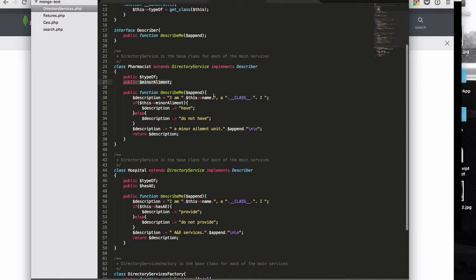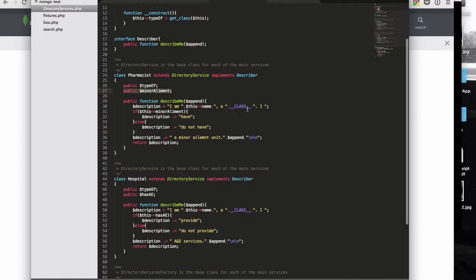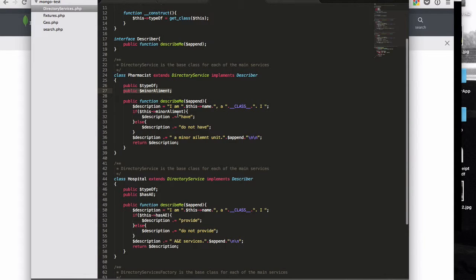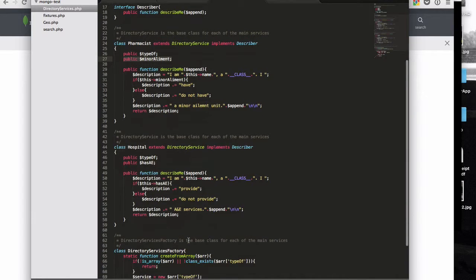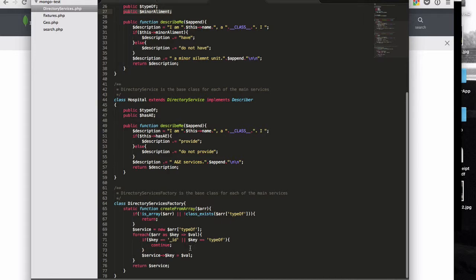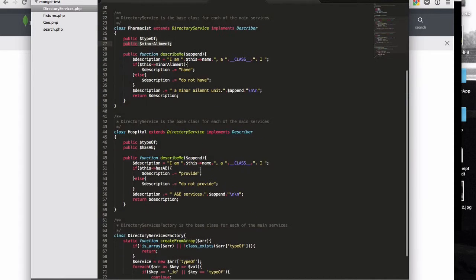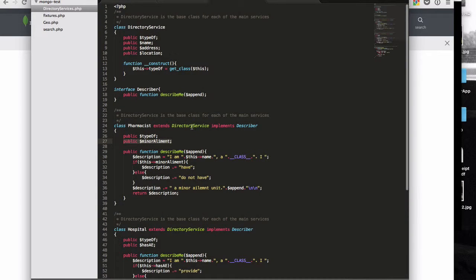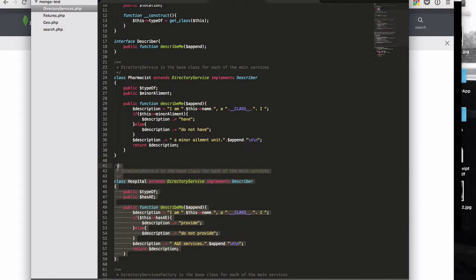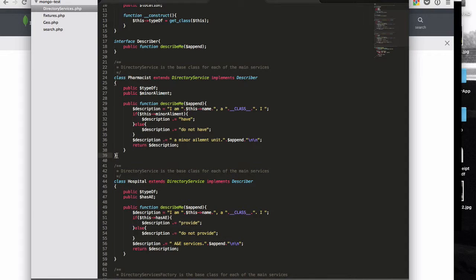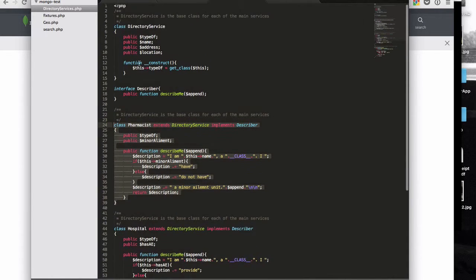And they each have this kind of describe me function, which literally just prints out a thing which describes what the thing is. And it says I'm a, you know, whatever the name of this thing is. And it's a type of, type of whatever the class is. And in the case of pharmacists, it says whether it has a minor ailment unit. Then if it's the case of a hospital, it says whether it provides A&E services. And then just for purposes of explaining it, I've got a factory that creates it based on the data that it gets back from the database. So that's my structure. The key thing here is that I've got different classes. I've got a class of hospital. I've got a class of pharmacists. The structure of those classes is slightly different, but they have some common ancestry.